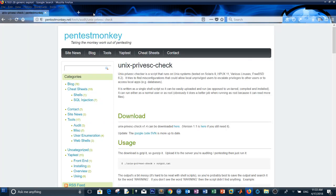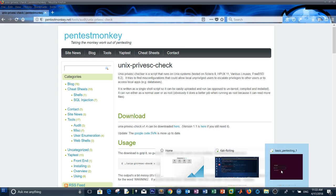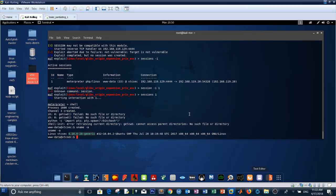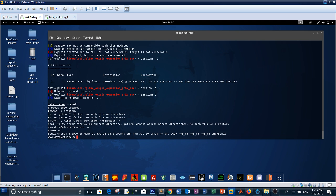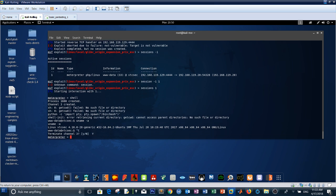Let's try uploading the UNIX privilege escalation script. Going back to the Meterpreter session, use the upload command to transfer the script from the root desktop to /tmp on the target machine.